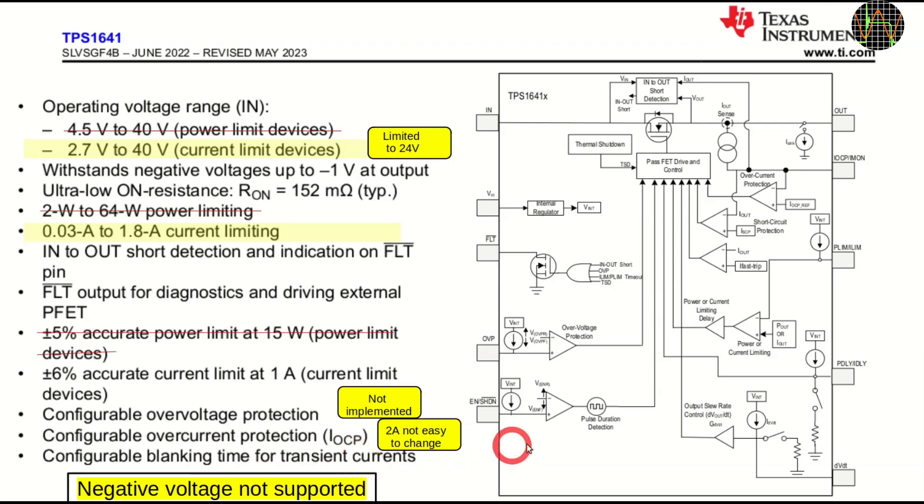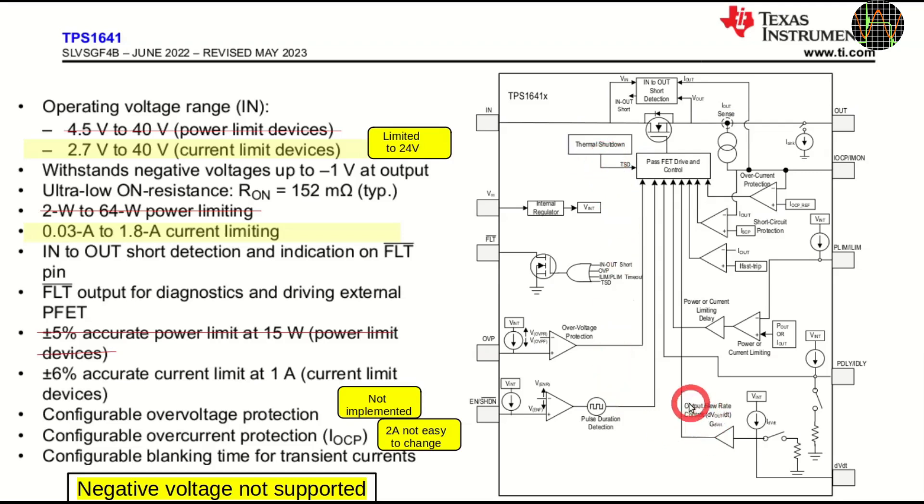The chip is pretty complex. It includes thermal monitoring and if it gets too hot it will also shut down. There is also an output slew rate control for inrush current limiting.